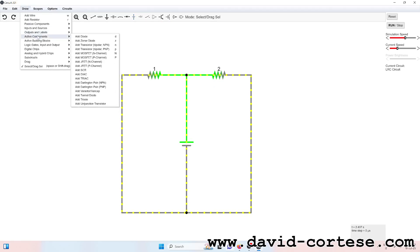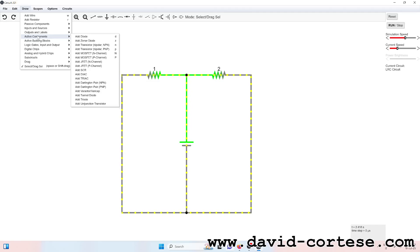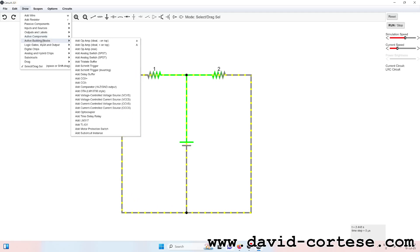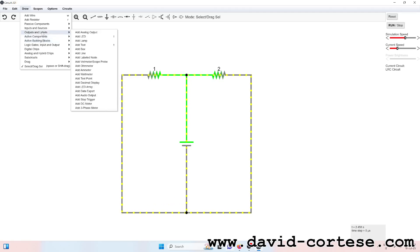V equals R times I, baby, current runs wild when you're near me. Voltage drops but sparks still fly, Ohm's law keeps us electrified.